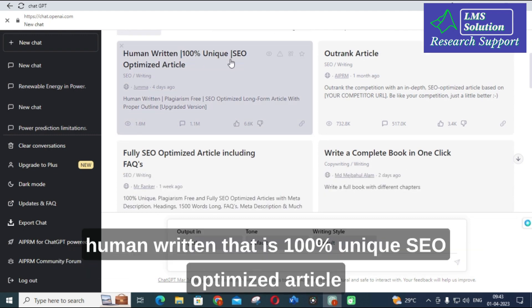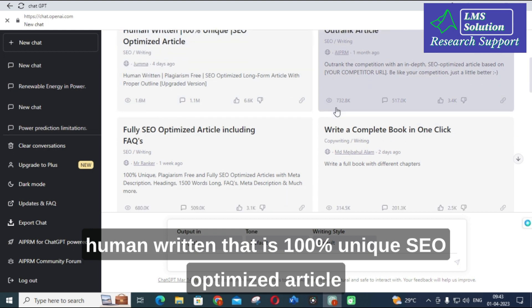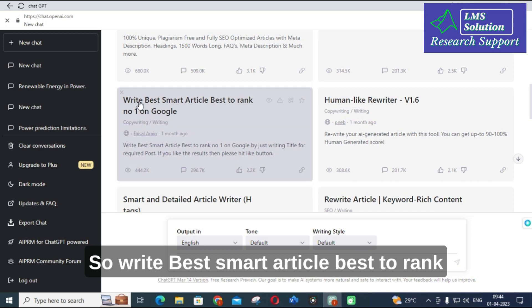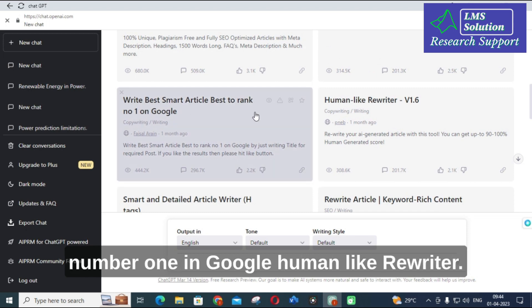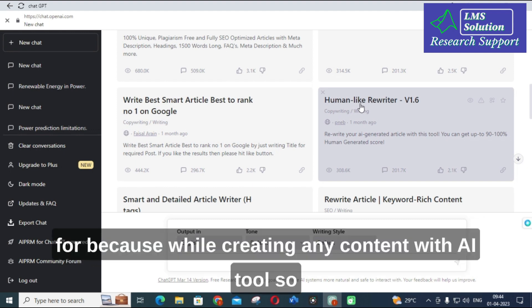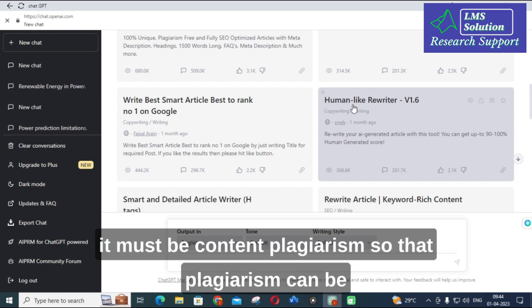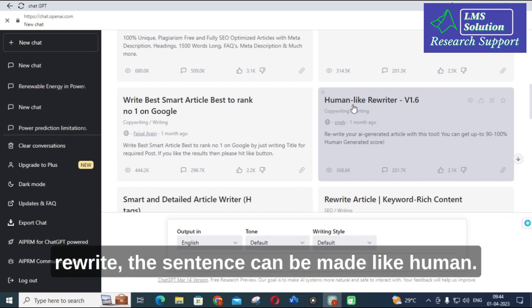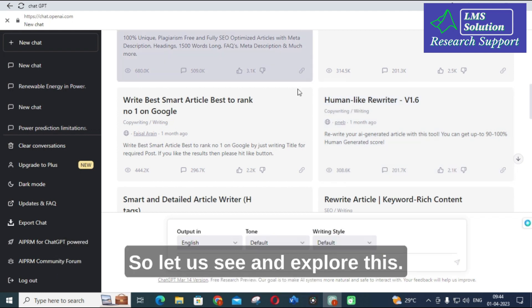You can see: 'Human written 100% unique SEO optimized article', next 'Write a complete book in one click', next 'Write best smart article best to rank number one in Google', and 'Human like rewriter'. This Human Like Rewriter is an option we have to check out, because while creating any content with an AI tool it may contain plagiarism. That plagiarism can be avoided using this kind of generation — the sentence can be made to look like human writing.